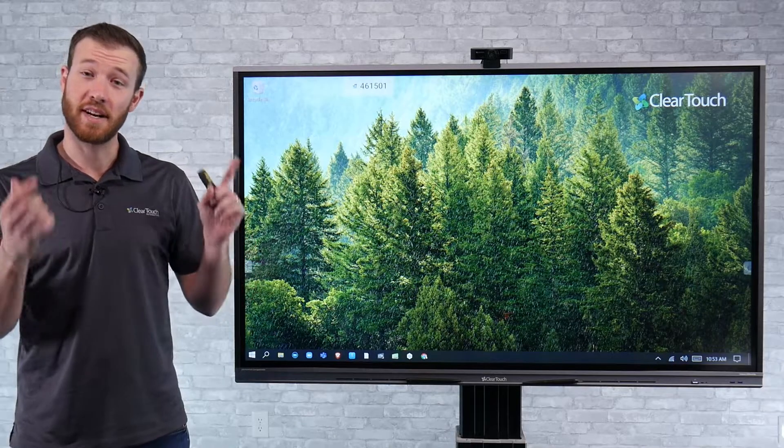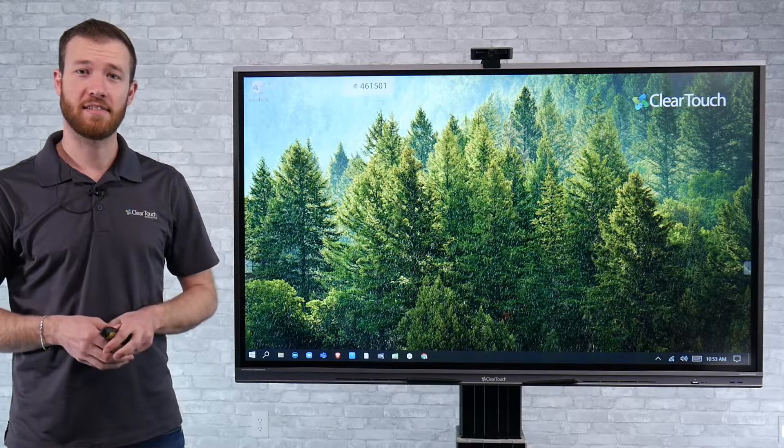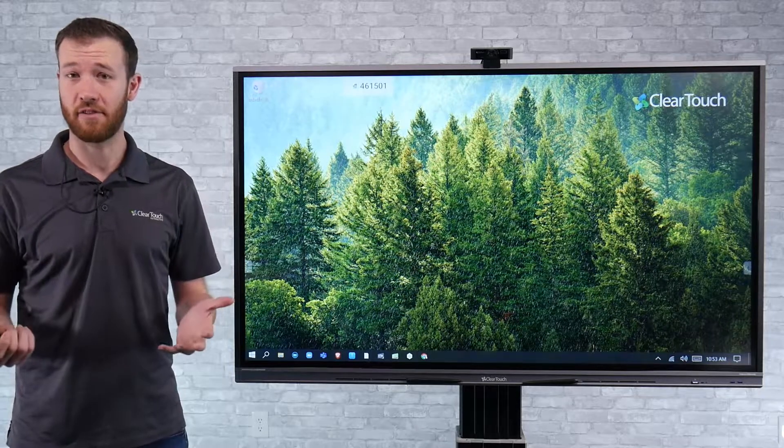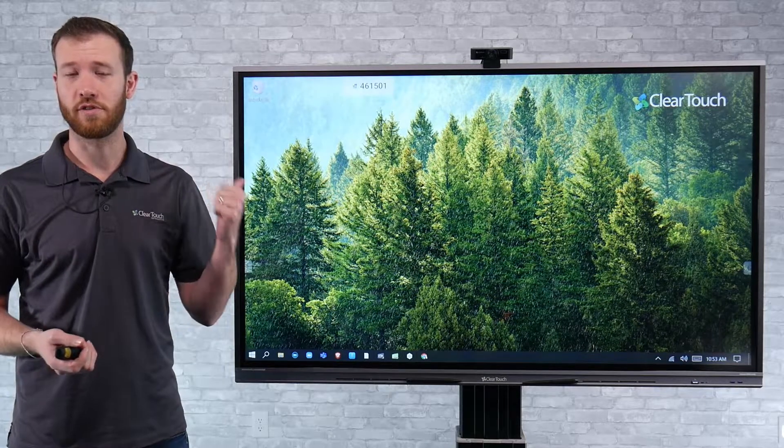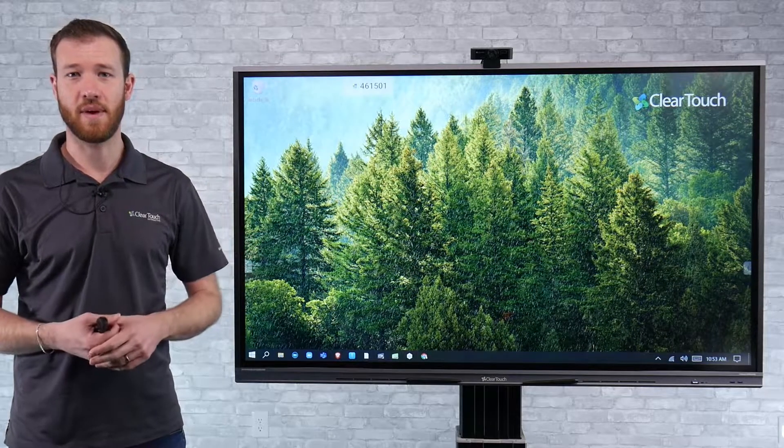Hey, I'm Steve with ClearTouch, and I just wanted to show you guys how Miracast screen sharing works on the ClearTouch panel.